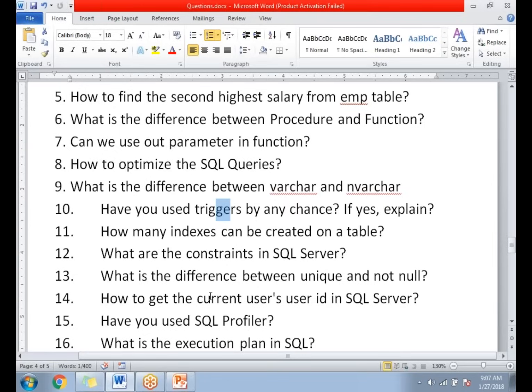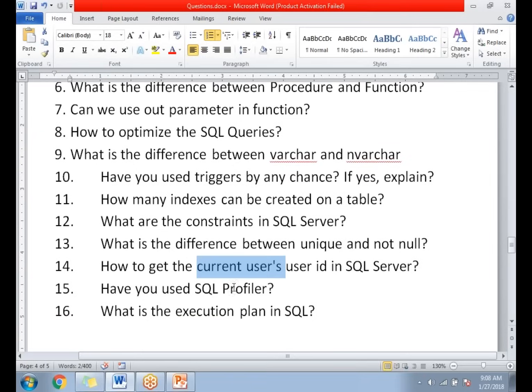How to get the current user ID in SQL Server? We log in with a particular user ID, and if you want to identify that user ID, there are system-defined functions which will help you identify the current user ID — such as USER_ID, USER, sys_user, and many other functions provided by SQL Server. With the help of those, you can identify the current user ID in the SQL query window.